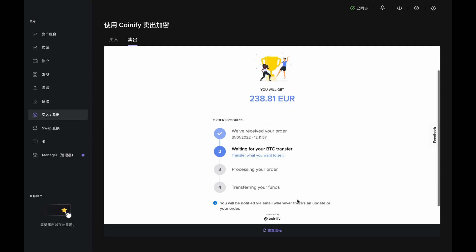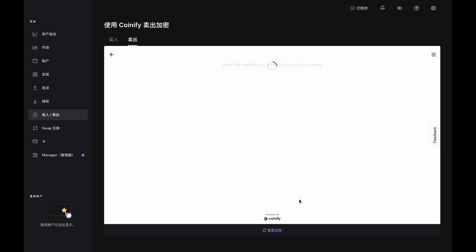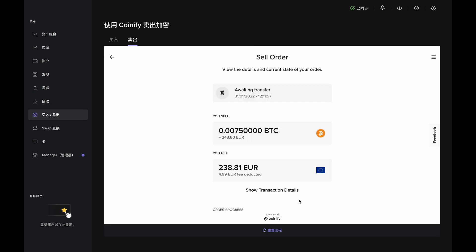Now, click Close Down and Continue to get your order summary and check your email inbox for updates from Coinify. That's it! Sell complete!